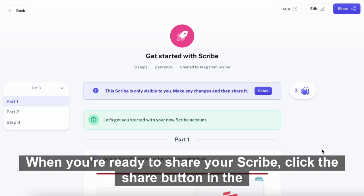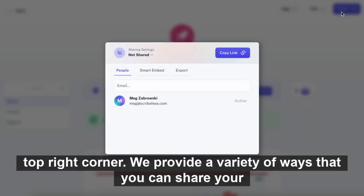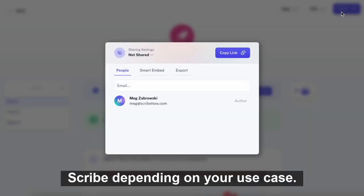When you're ready to share your scribe, click the share button in the top right corner. We provide a variety of ways that you can share your scribe, depending on your use case.